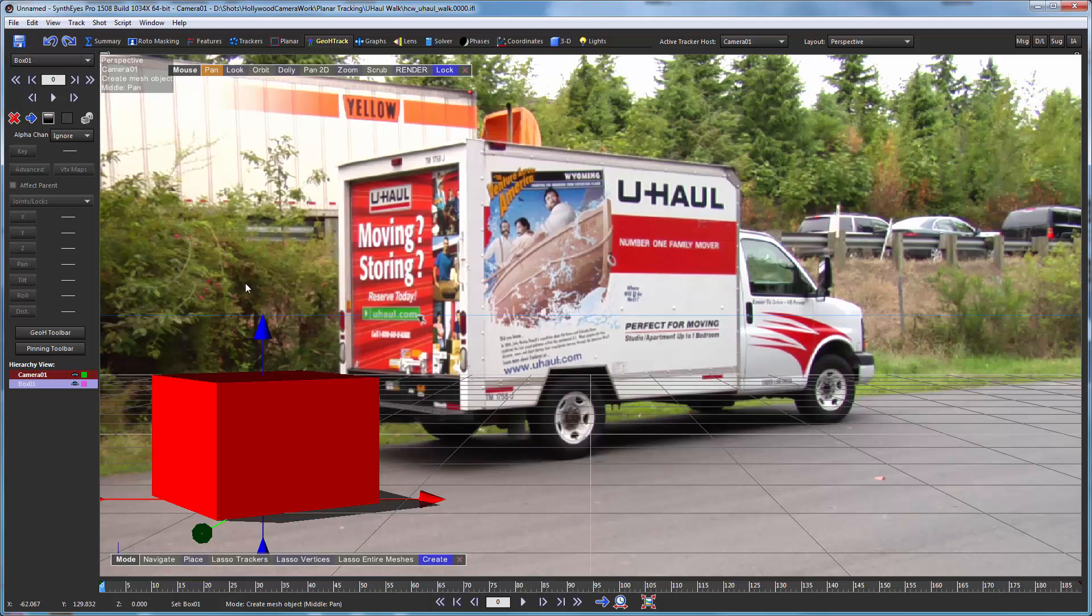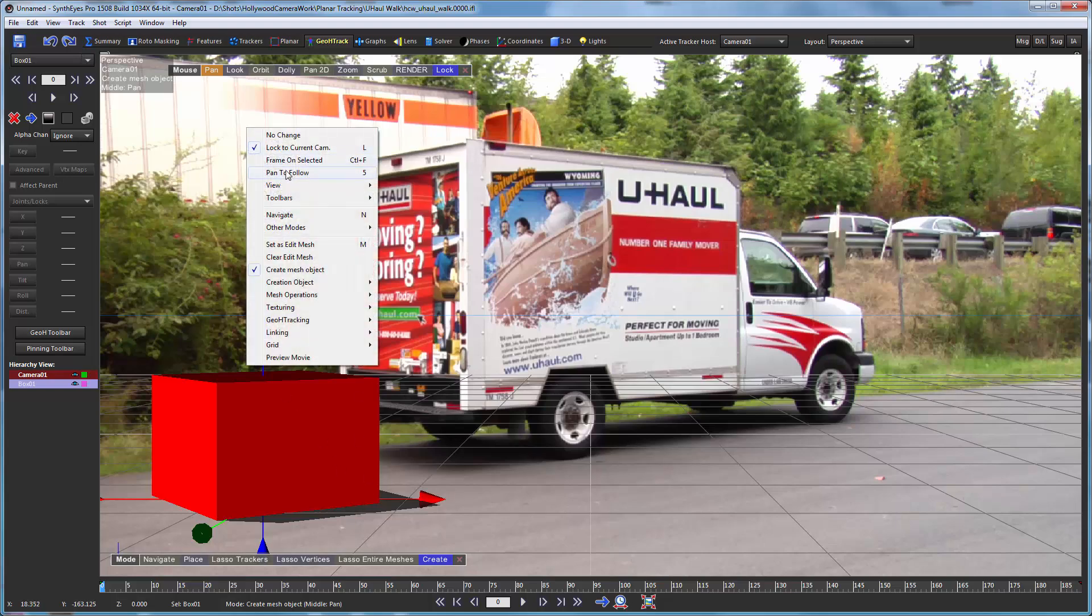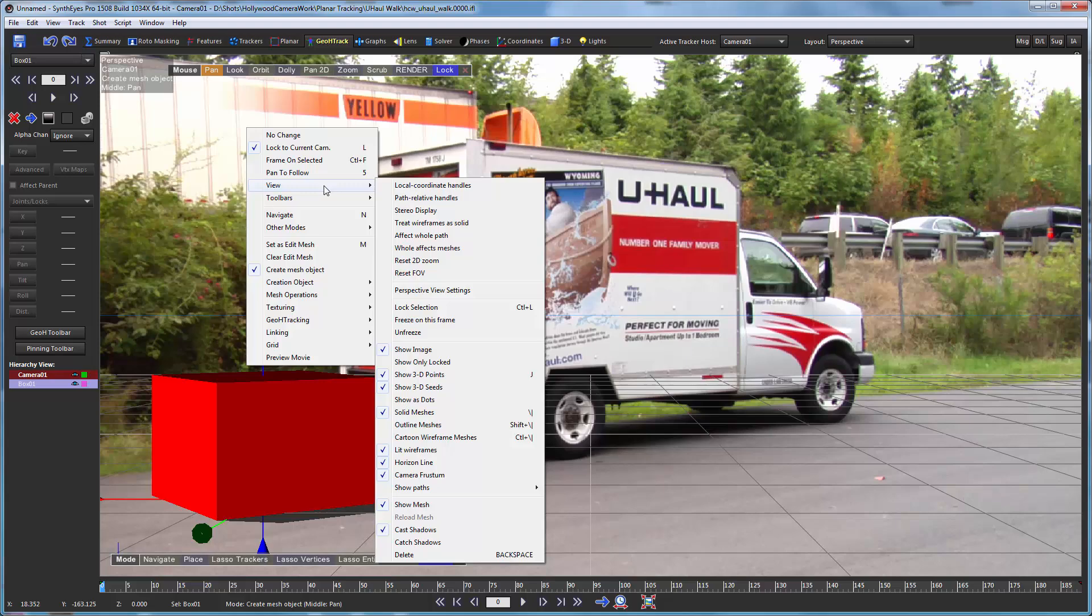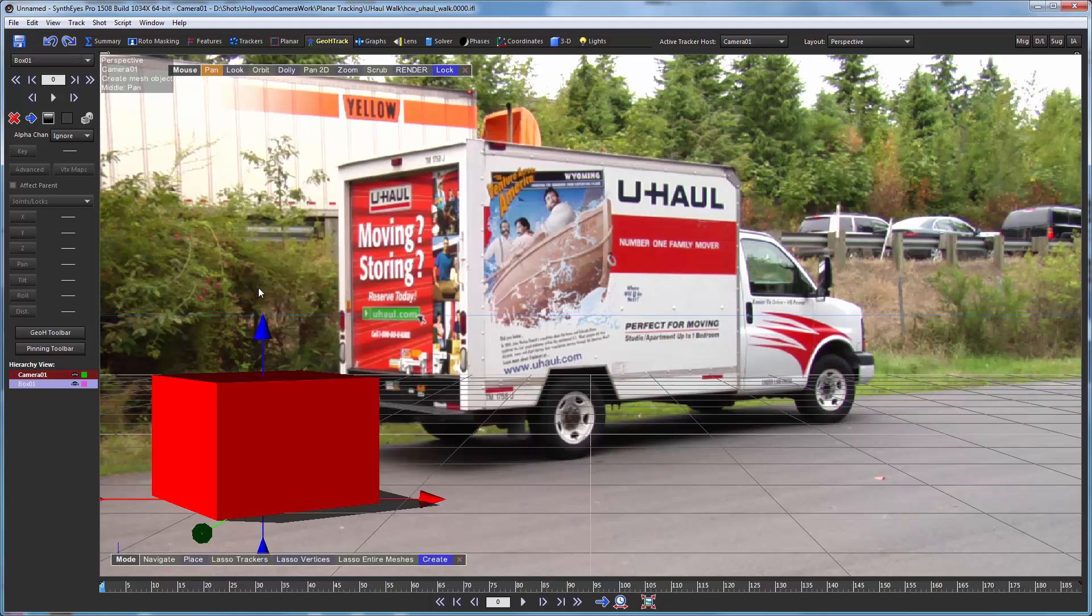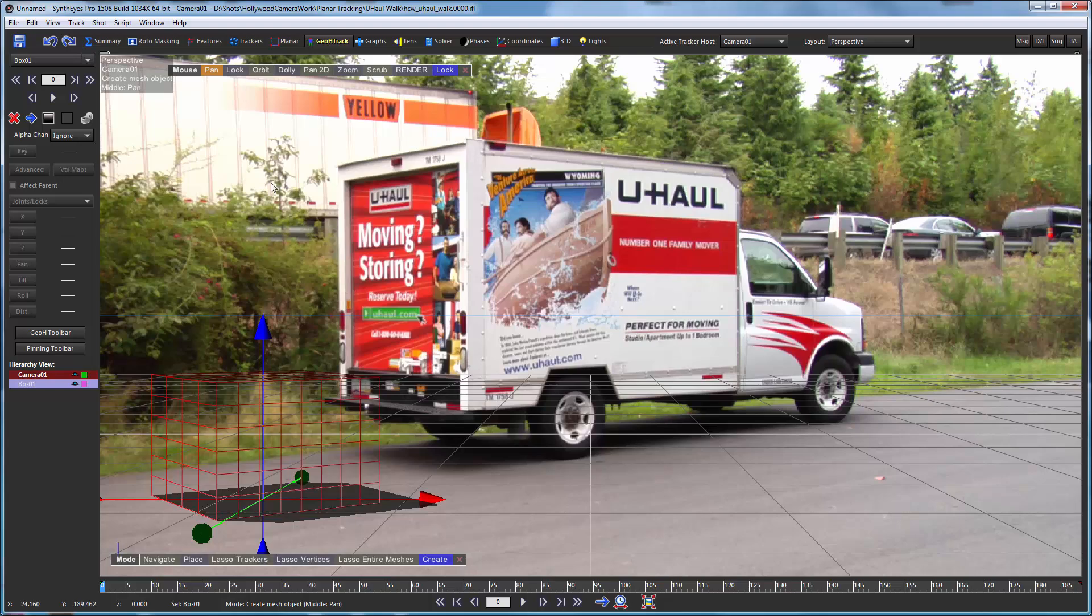And you'll notice these are world coordinate handles. You can select local ones if you want. It's more convenient to do this all in wireframe mode. This is a backslash key to switch to wireframe mode.